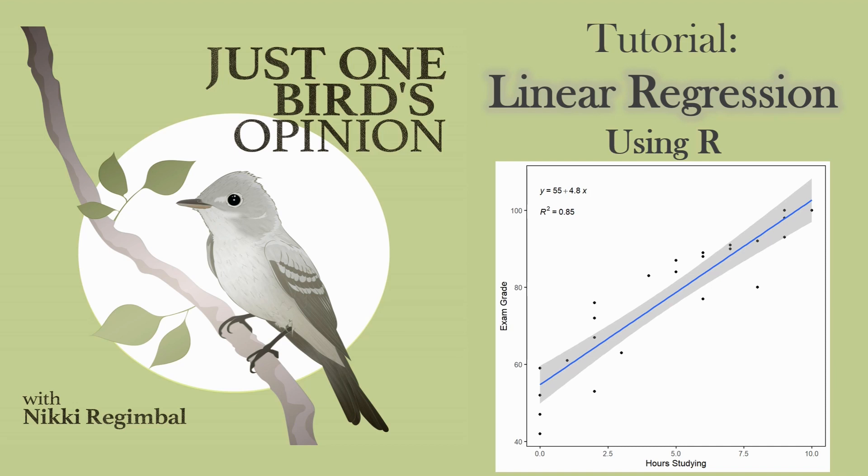Hello everyone, today we are going to go through a linear regression example in R. Before we start, let's discuss what a linear regression is.